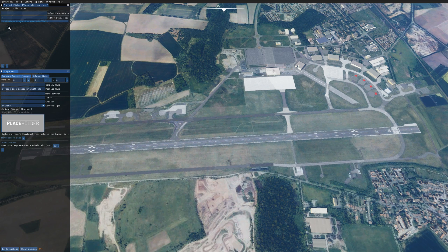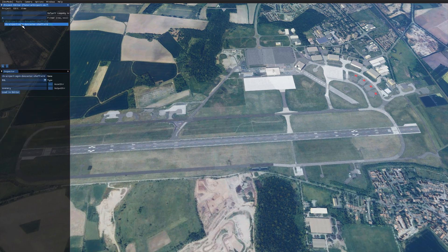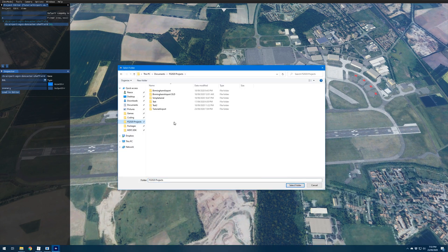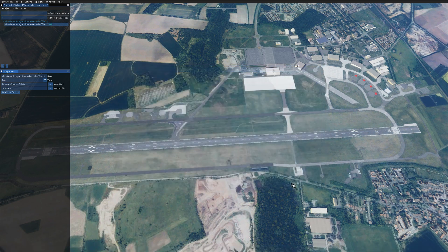Heading back up to the project editor, we can see the package we just made. If we open that up we've got our scenery object. Down here we've got the name and the type BGL Asset Directory — hit the three dots on the right, go to the folder structure we made earlier, navigate to Package Sources > Data and click Select Folder. That sets where all your assets will be saved. You can leave the output directory as Scenery — this is just the folder structure inside the built package.